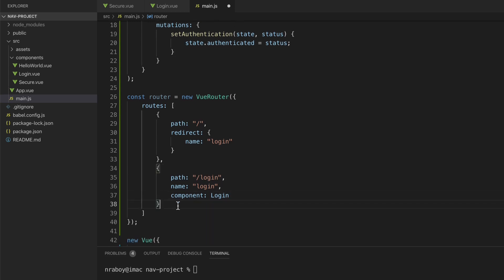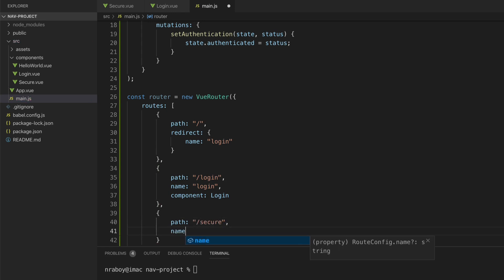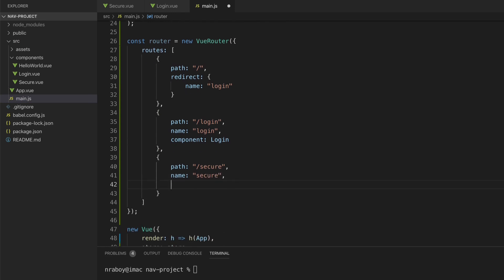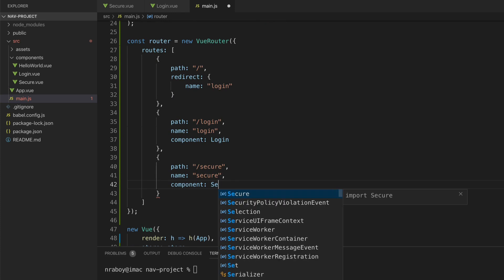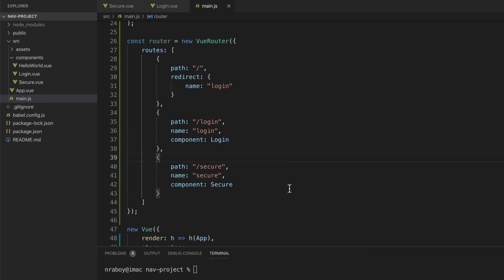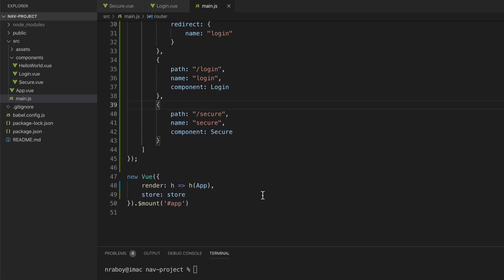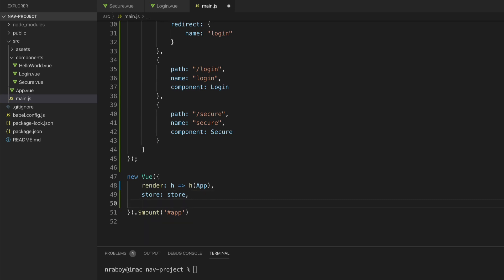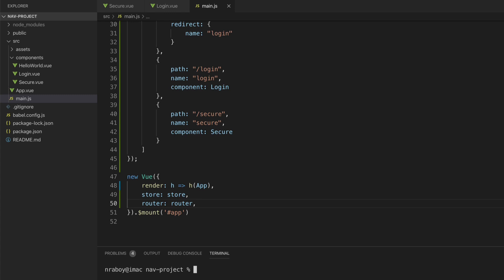The secure route uses the Secure component — the secure.vue file we created. This would technically work, although we don't have route guards yet. Let's wire up the router by adding it to the Vue constructor with the router property referencing the router we just defined. Let's save it and run it: npm run serve.